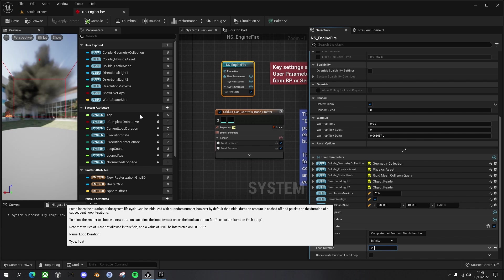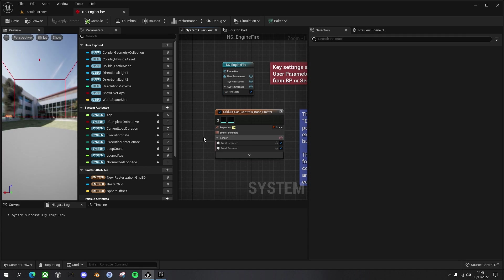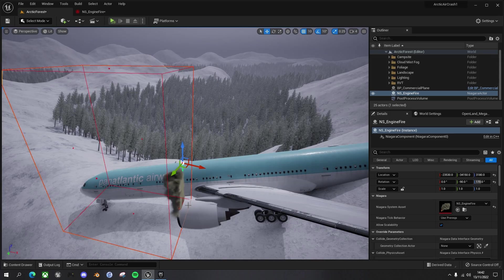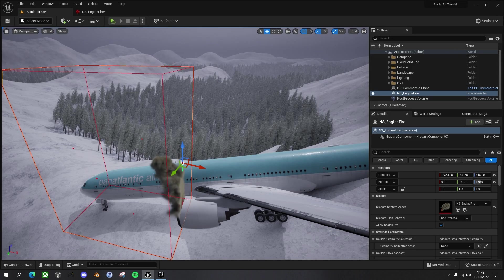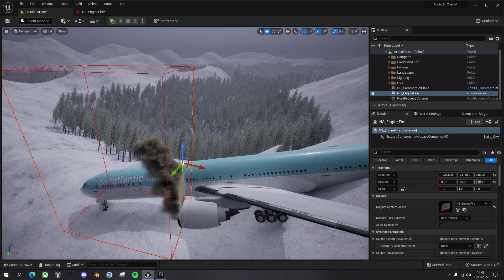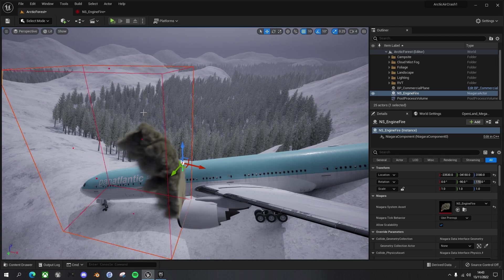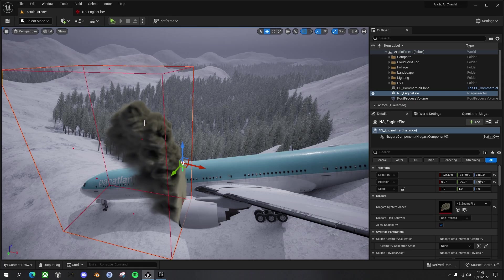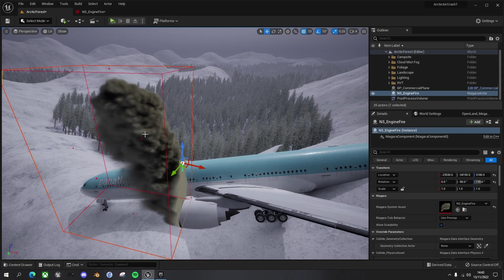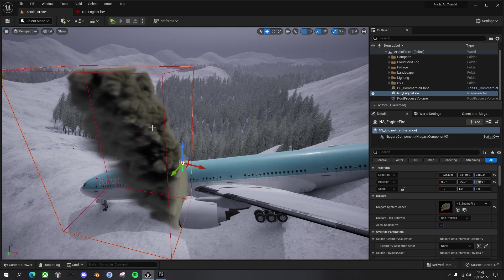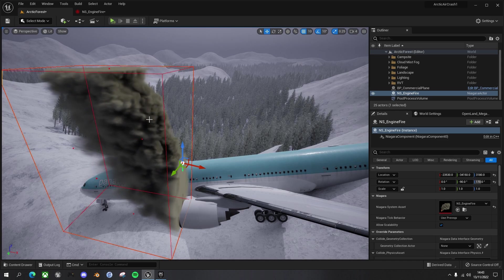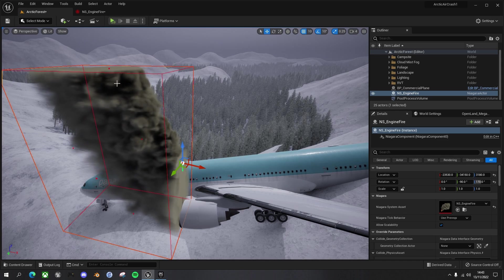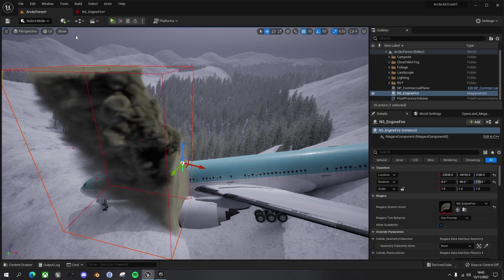And then let's make the loop duration 20 seconds so it doesn't build up quite as much. Okay, and the other thing we can do here as well is, you can see here that it's still flattening out at the top here and it's still going up to the top.